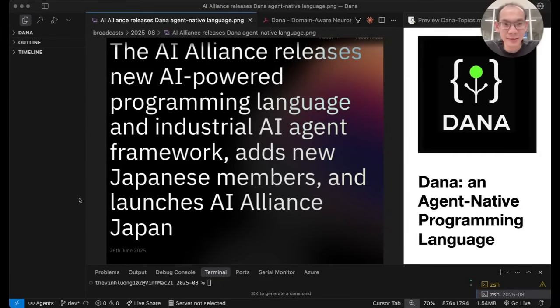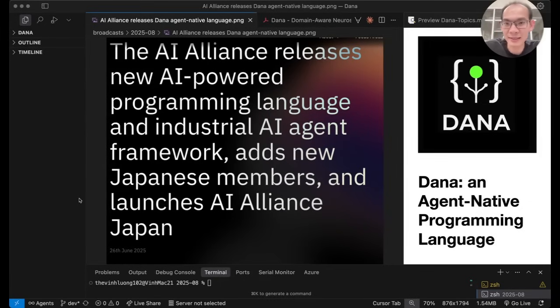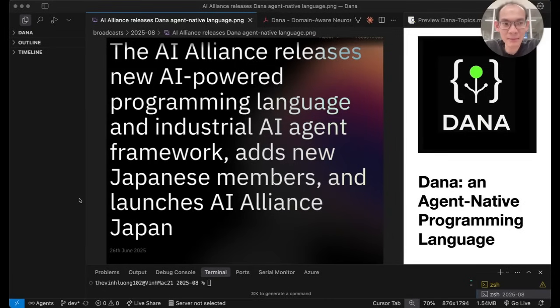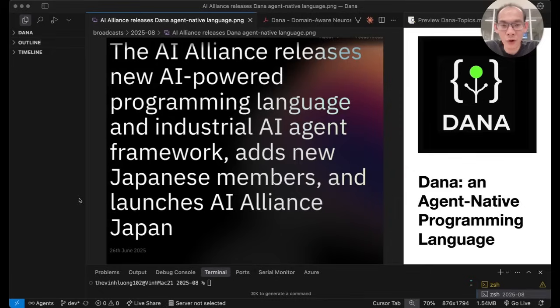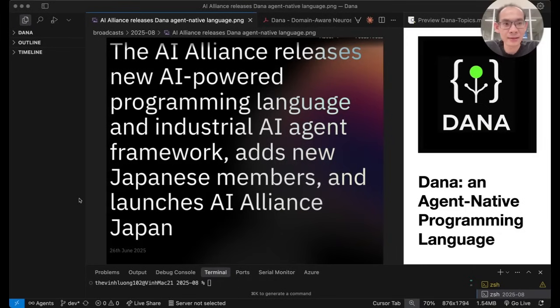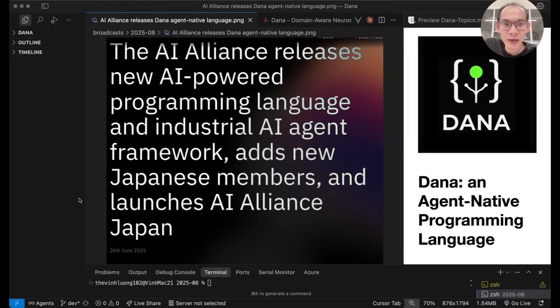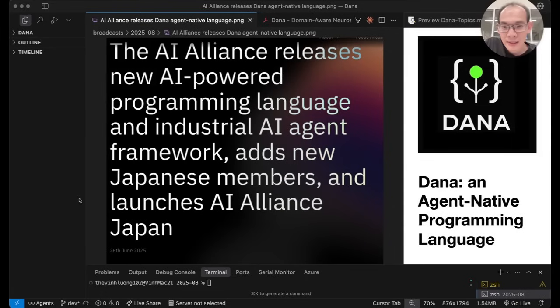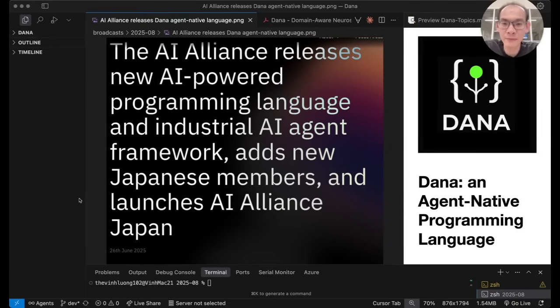August is becoming very busy and exciting with many AI events happening everywhere. And if you happen to be at the Berkeley Agentic AI Summit on August 2nd as well, I'd love to talk to you and introduce you to Dana. Dana is our new AI-powered programming language that makes it really easy to create high-performing AI agents in complex domains.